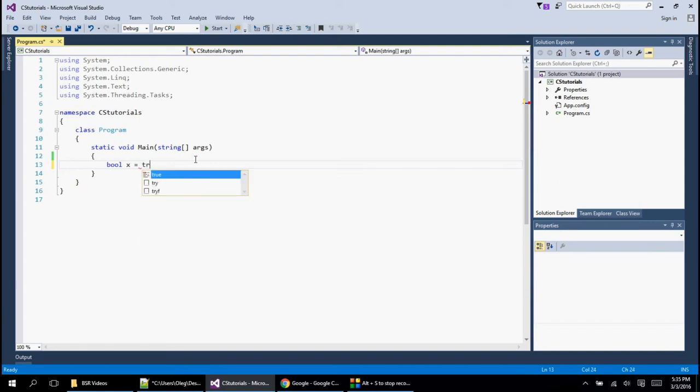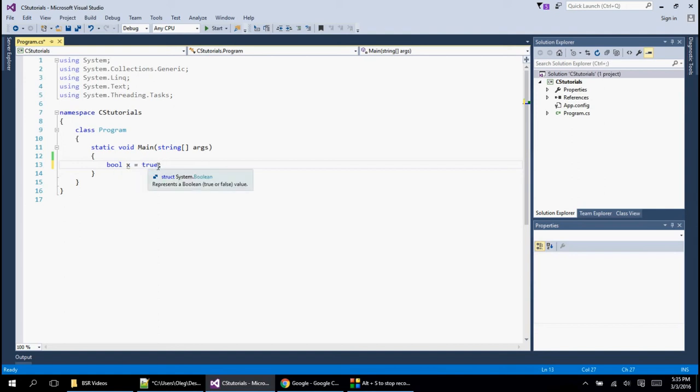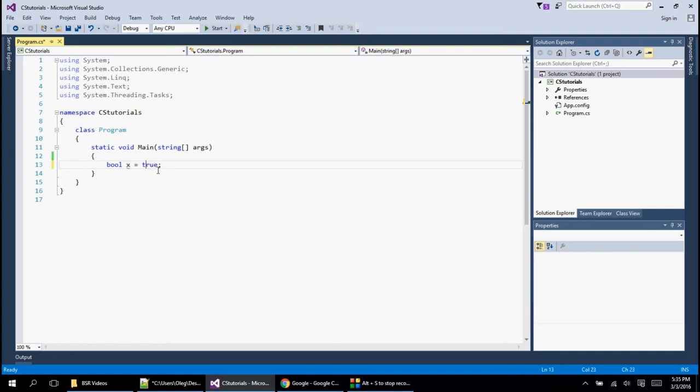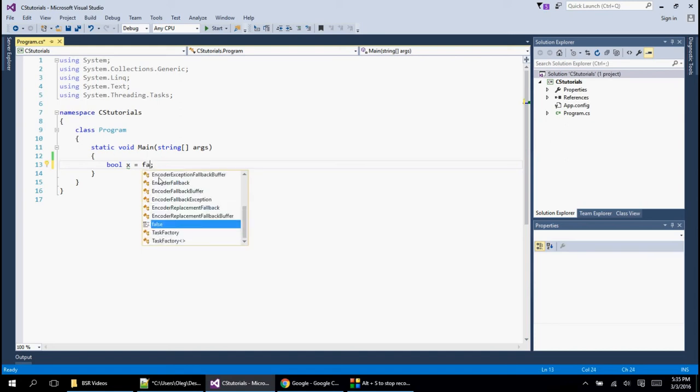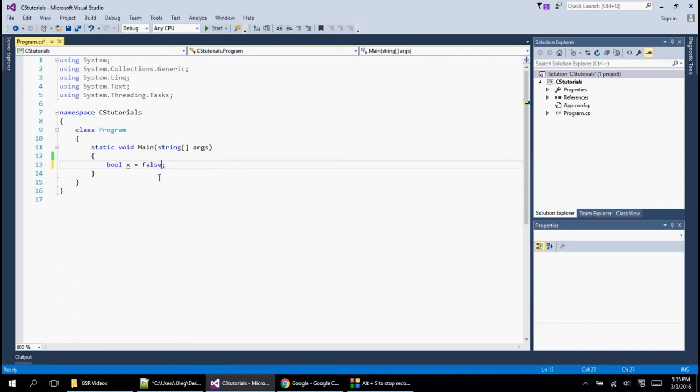So true or false. You can just put 'true' like that and it will store it. See how it's kind of blue? If you type anything else in here it won't work. If you do capital T, this is also not going to work. So it has to be true of this kind, or it can also be false. This will work as well.